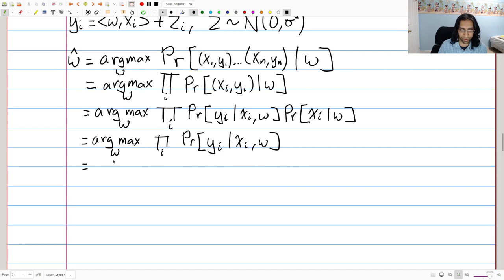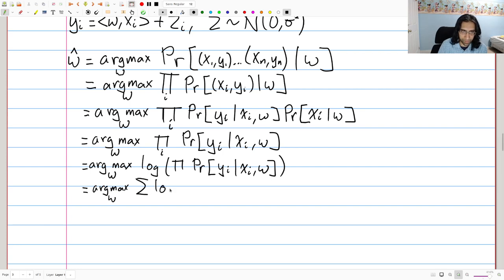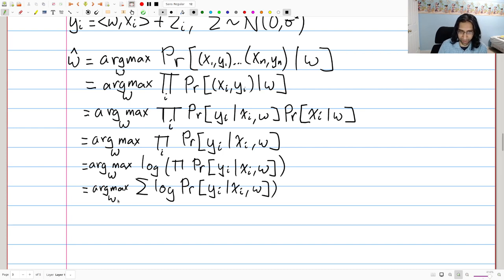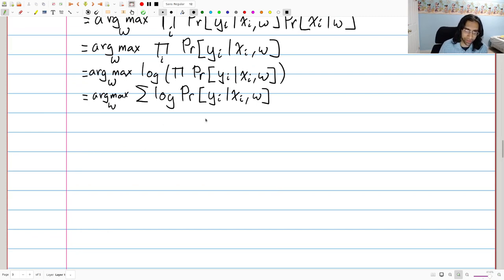Now we apply a common trick: since the logarithm is a monotone function, whatever maximizes the original product also maximizes its logarithm. We take the log-likelihood, which has the nice property of turning the product into a summation over the points. This is very convenient because sums are nicer than products. We're now left with the sum over some function applied to each data point.